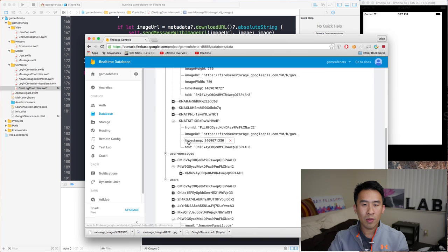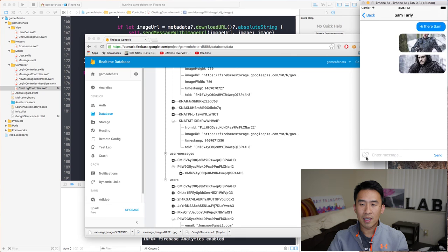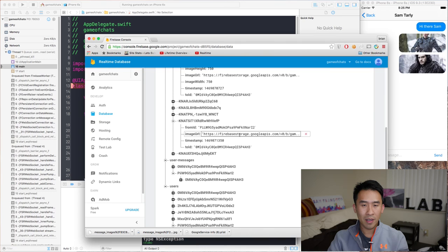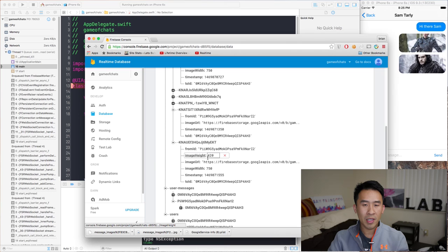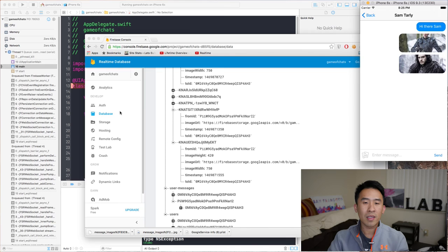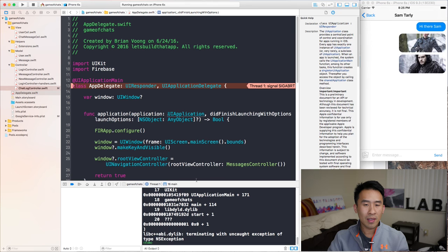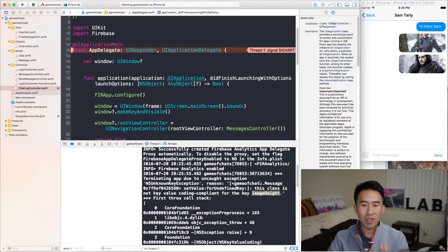If we run this application now, I'm going to show you what our node will look like once we send another image message. Selecting an image from camera roll and sending — let's ignore this crash for now. Looking at the last node that got entered, we see image width and image height as well. So with these two values, I can figure out how tall these cells really need to be.